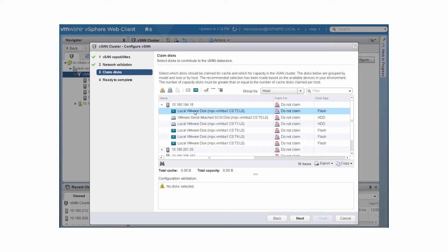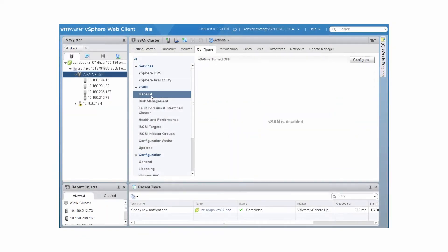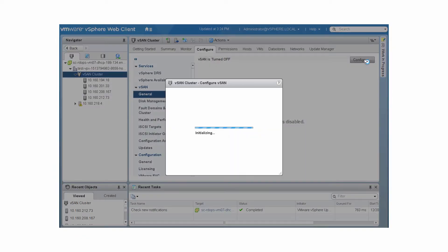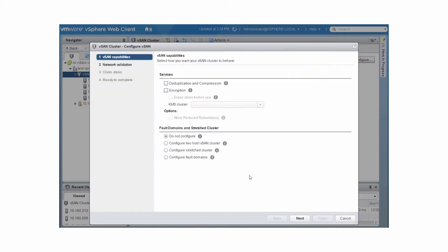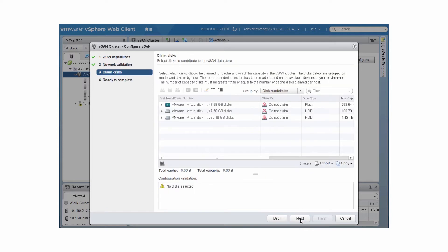You can create an all-flash cluster by claiming flash devices for cache and for capacity. When you configure vSAN on a cluster, you can claim disks for the cluster, and vSAN creates default disk groups based on your selections.